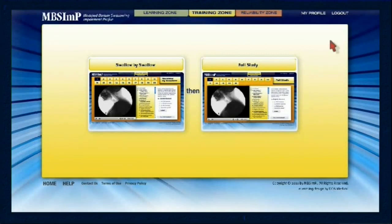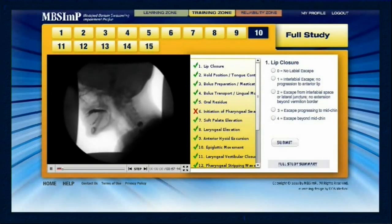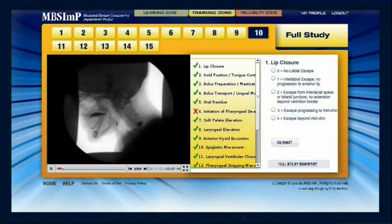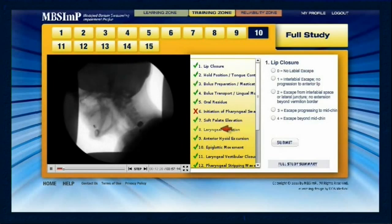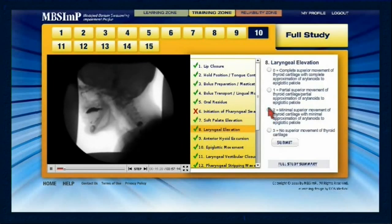Thereafter, learners will practice assigning an overall impression score when viewing full swallowing studies. Here is an example of how the Training Zone functions. When ready to score a component, click the specific component in the left panel and the scores will populate in the right. To score, click the score of choice and submit.